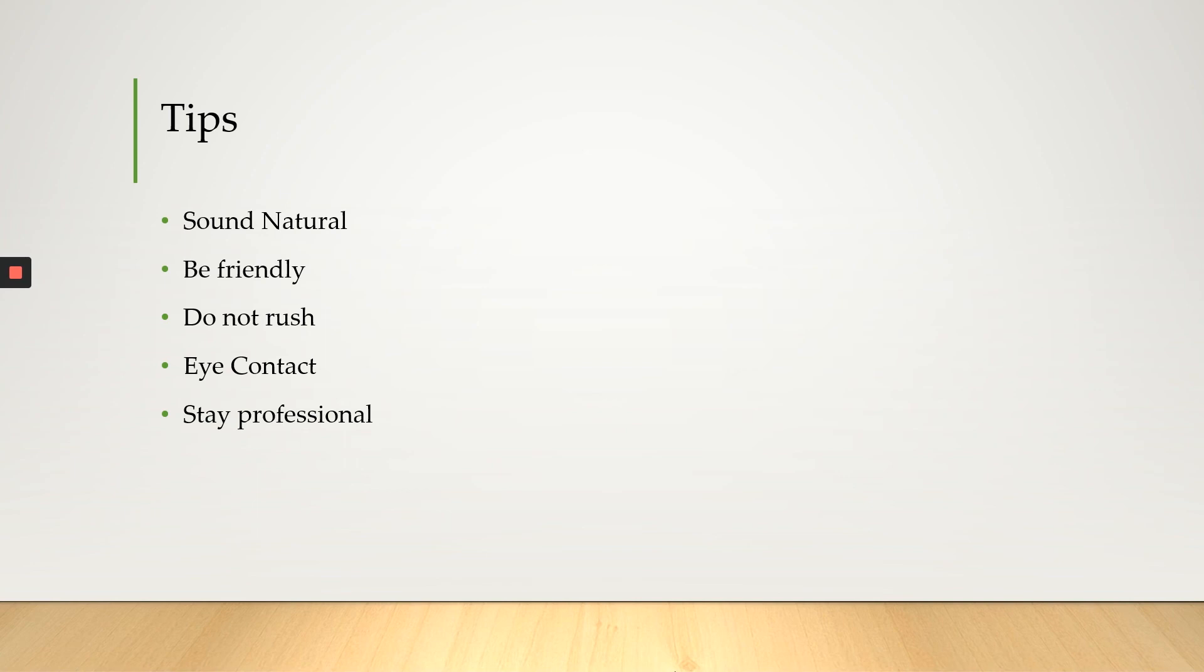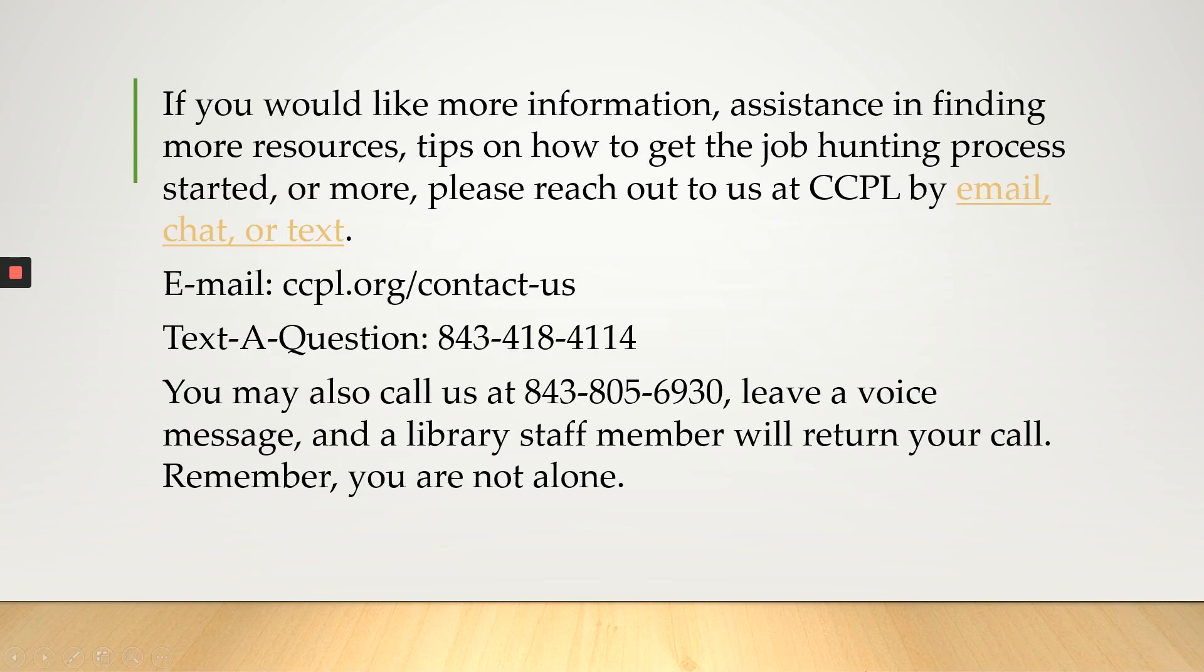All right, so that is the end of this slide. So thank you so much and I hope you all create perfect elevator speeches. If you would like more information, assistance in finding more resources, tips on how to get the job hunting process started, or more,